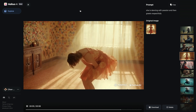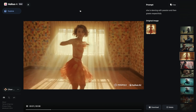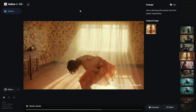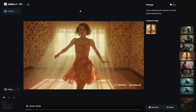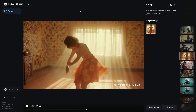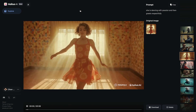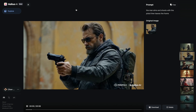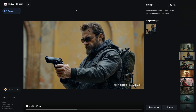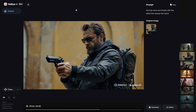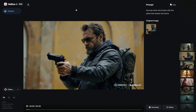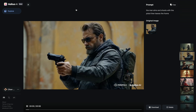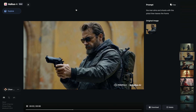In this example, 'she's dancing with passion, then greets respectfully' — it successfully implemented consecutively what I wanted: the dancing and the greeting. That's really promising for the model. I tried another complex direction: 'Man aims and shoots with the pistol, then leaves the frame.' The complex directions were well received by the model, and it does especially well when you don't add any camera motion.